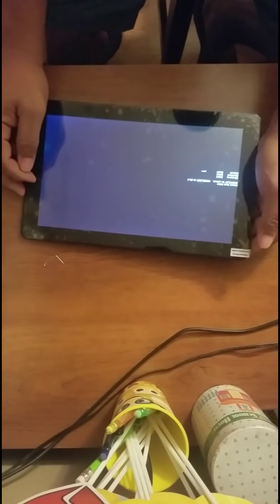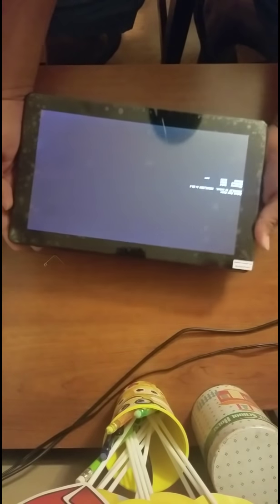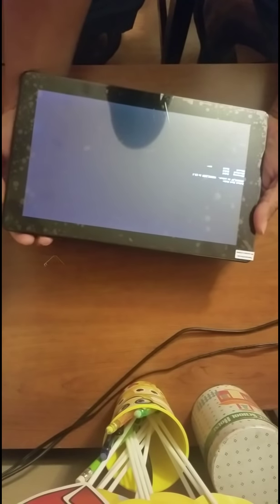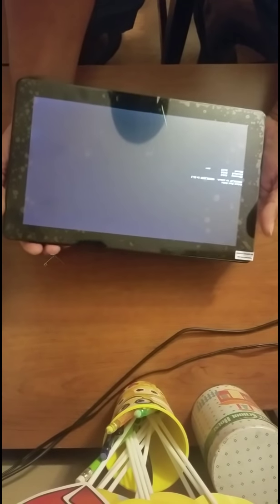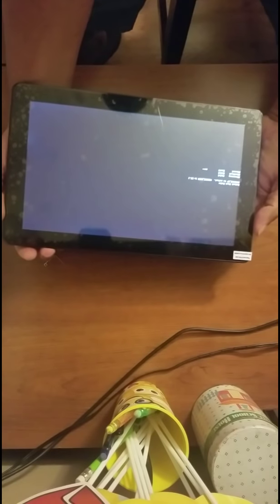There you go, see that? Just leave it pressed for a little bit, for about 3 seconds and the little screen will come out. See that?